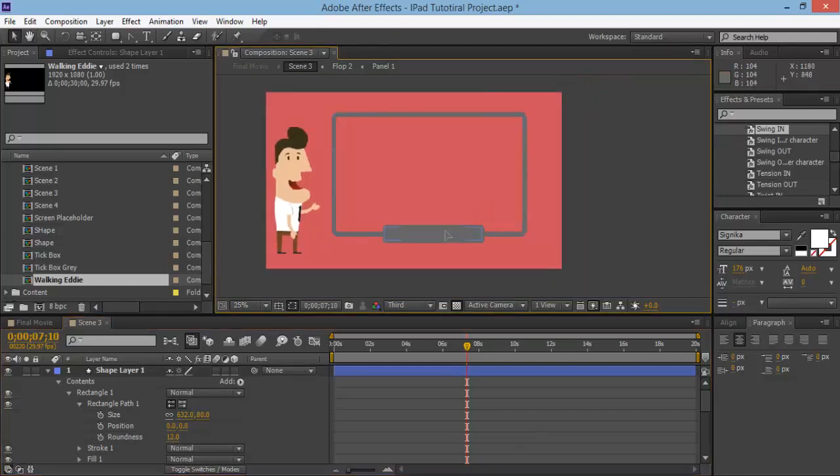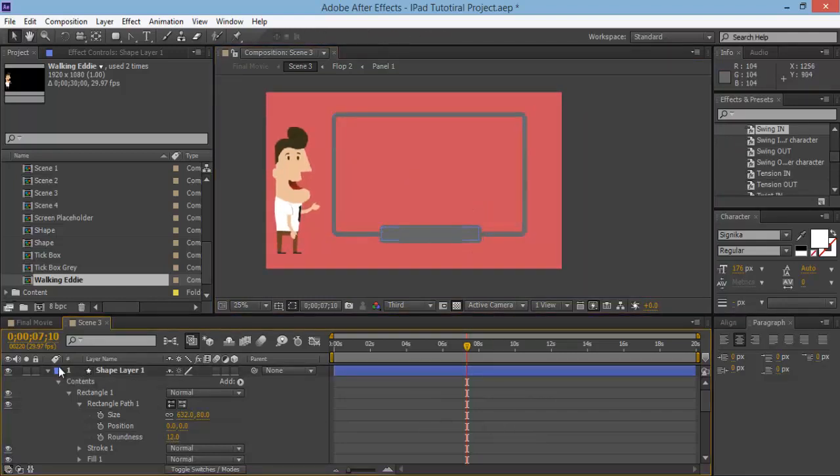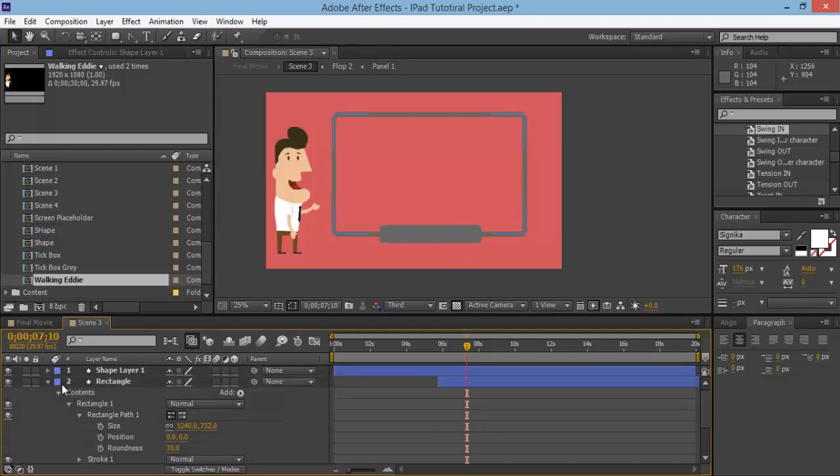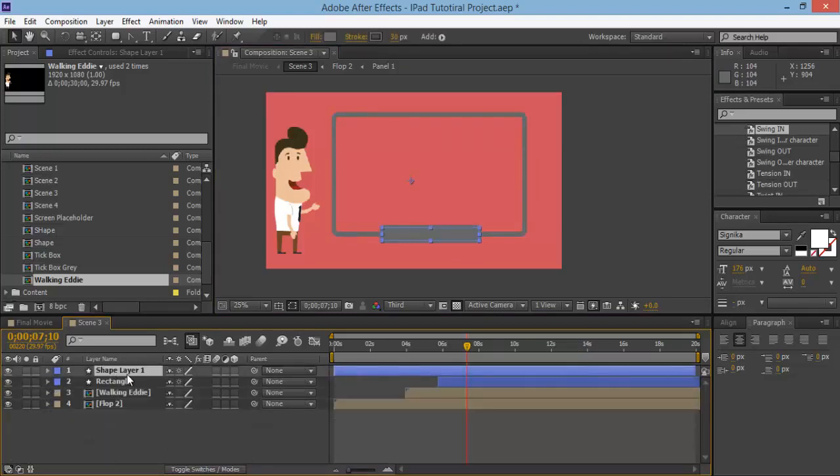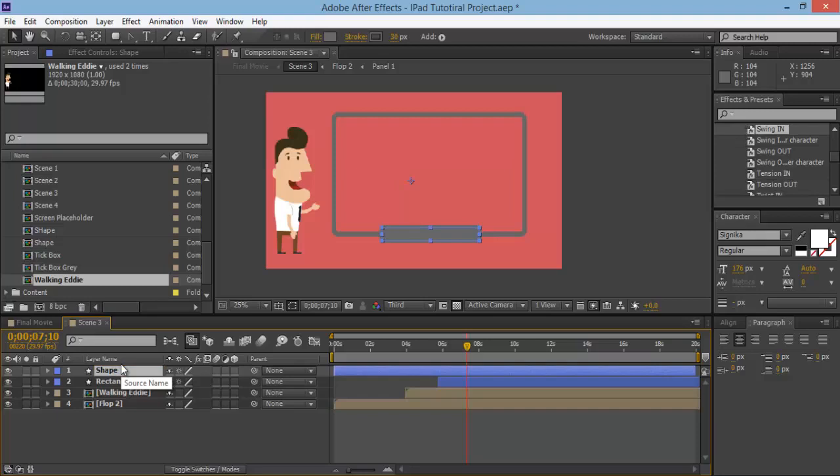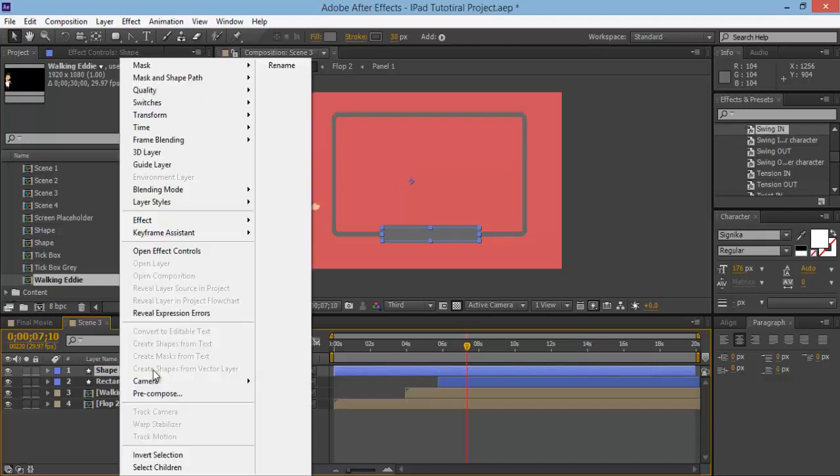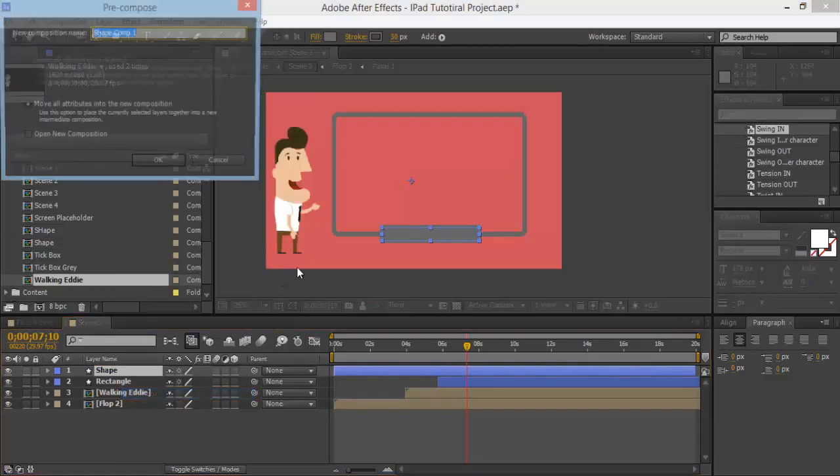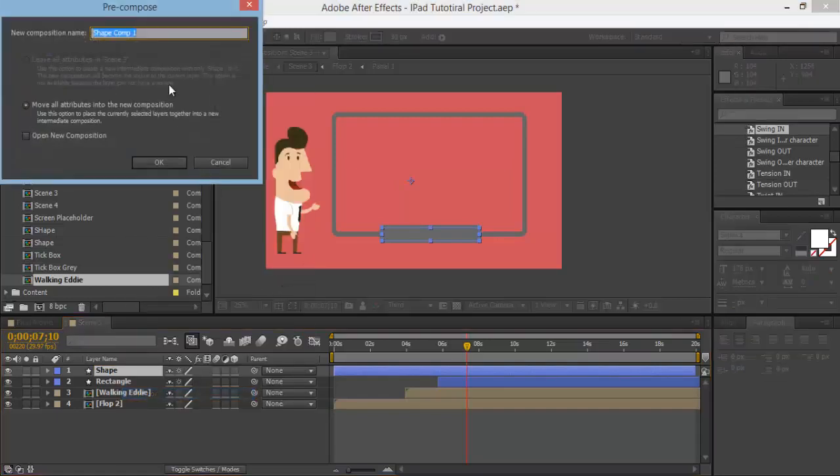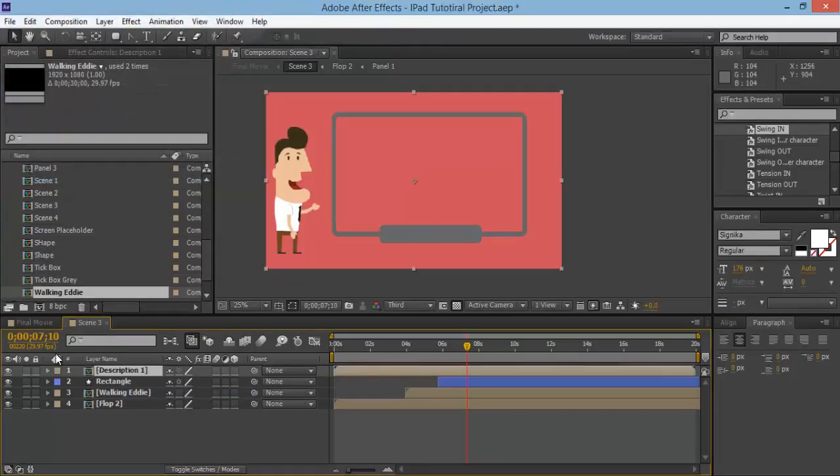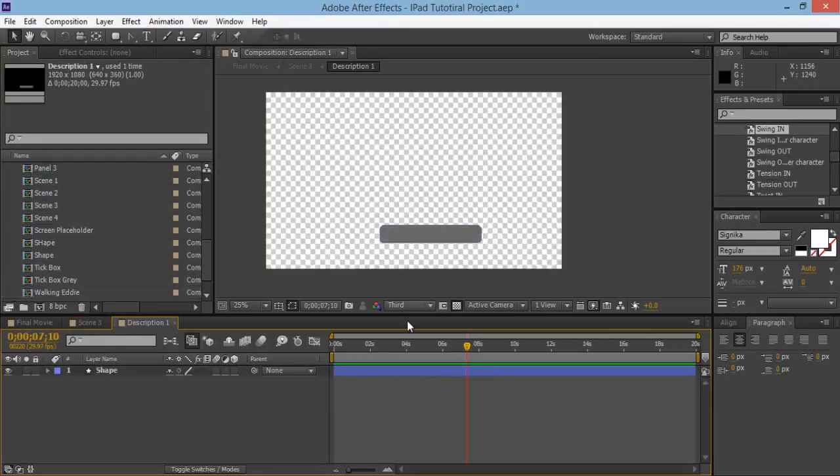And then what you want to do is we need to create these into compositions. So what I'm going to do is for this first one, this shape, I'm going to call this one shape, and I'm going to right-click on it and pre-compose it. And I'll call this one description one.